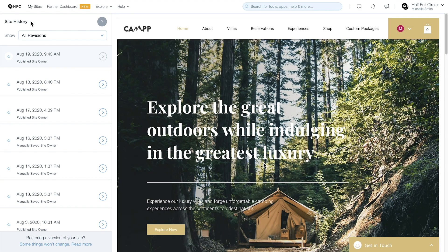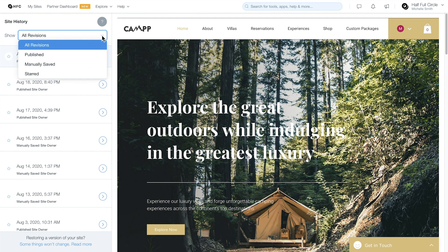Versions are automatically created every time a site is saved or published. They're ordered from the most current version to when your site was initially created. Each version is dated with a timestamp, making it easier for you to find the one you want. You can also filter your site history so it only shows published, manually saved, or starred versions of a site.